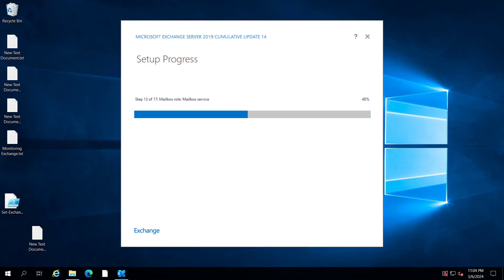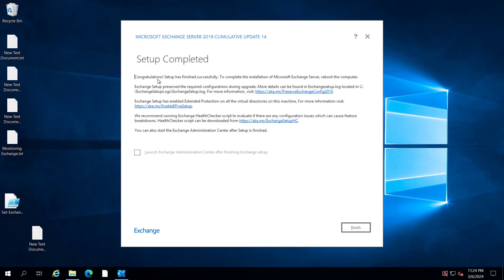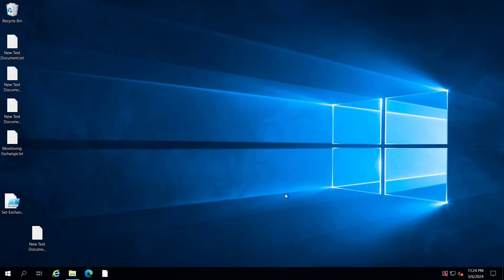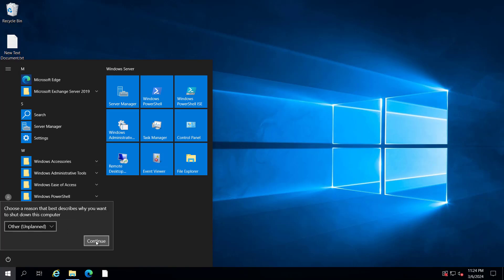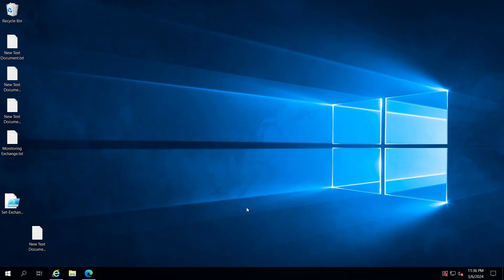mailbox service, and finalizing the setup. The setup has been completed successfully and requires a reboot. Exchange setup preserved the required configuration. You need to run the health checker script to see if there are any issues. Let me finish the setup and restart the server.